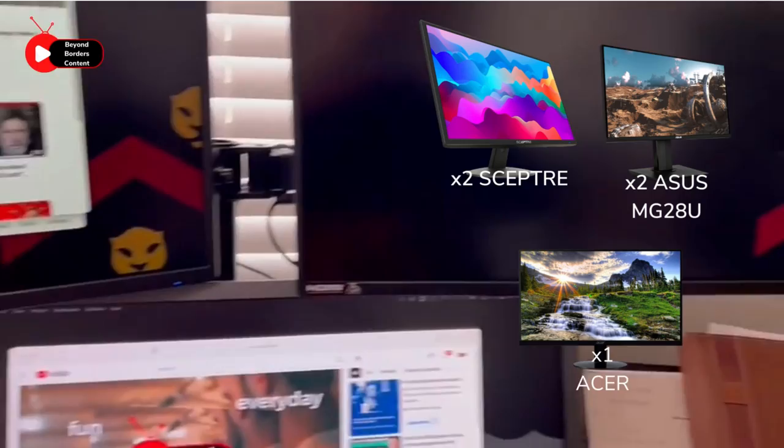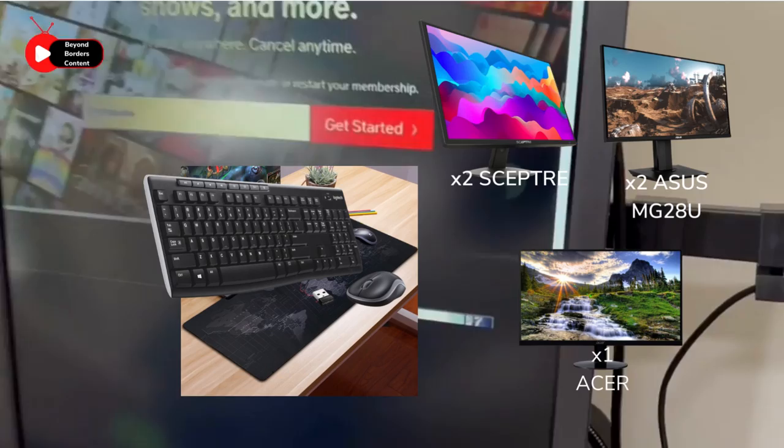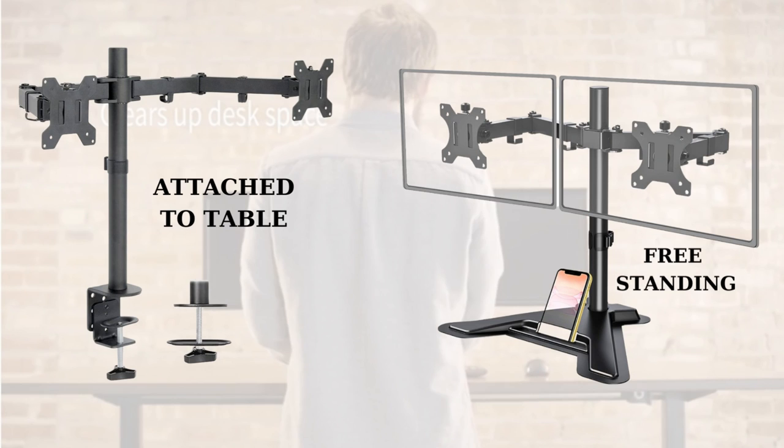My setup also includes a Logitech wireless keyboard and mouse, and a large mouse pad for extra comfort. To support my multiple monitors, I have two different dual monitor holders, one that attaches to my desk and one that is a free-standing holder with a phone holder.